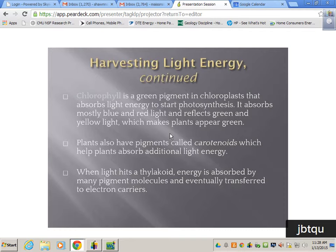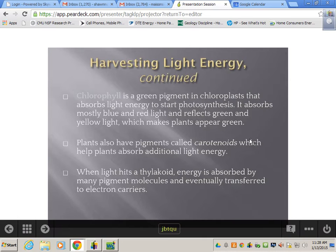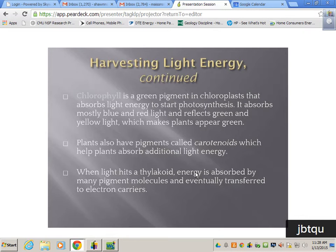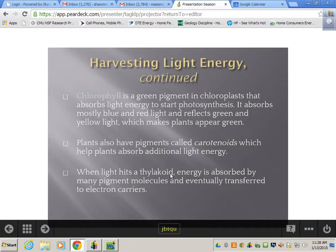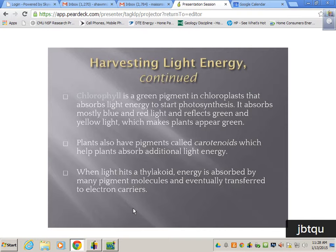Plants also have pigments called carotenoids — and that word looks like 'carrot,' and in fact some carotenoids are red and orange. These help plants absorb more light energy. When light hits a thylakoid, energy is absorbed by many pigment molecules and eventually transferred into electron carriers.